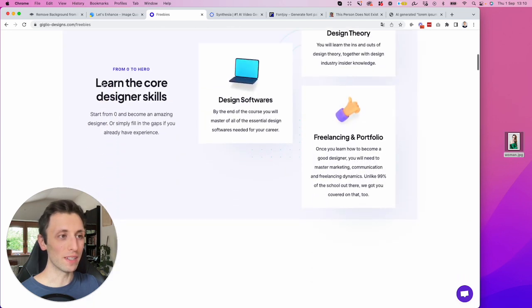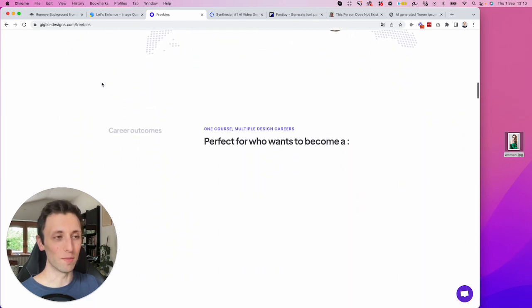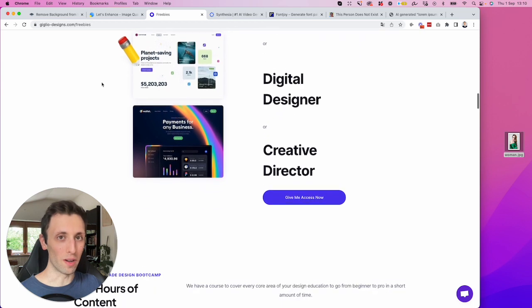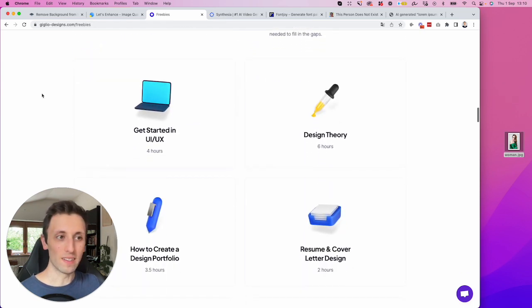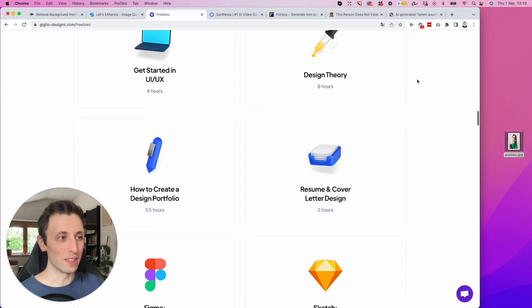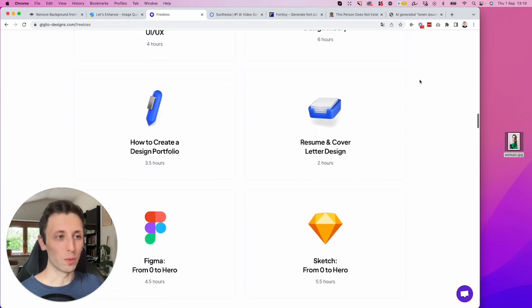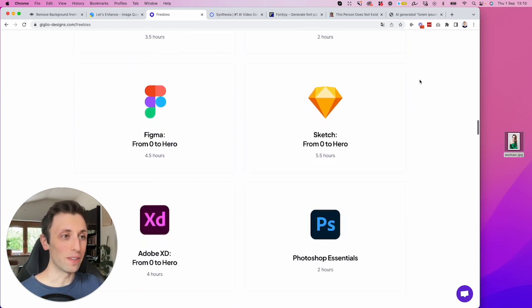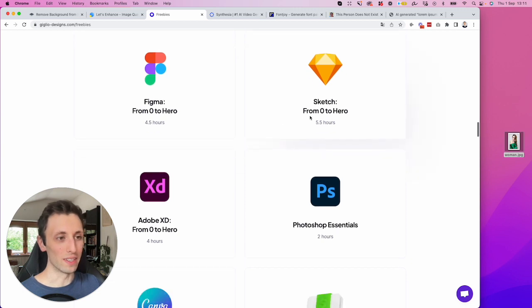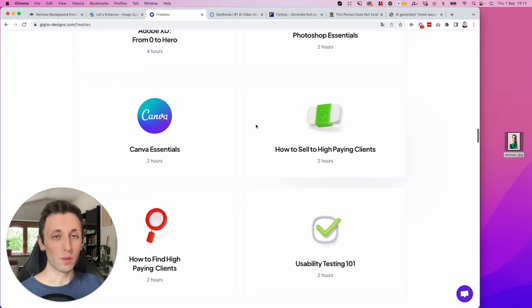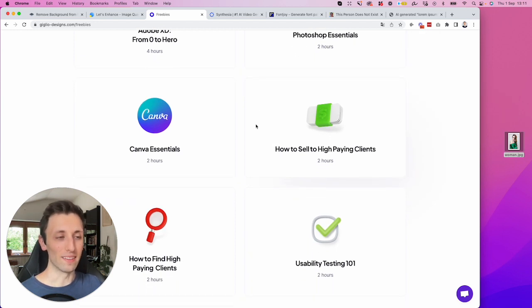And I'm giving all of my courses for just nine bucks, which is over 40 hours of content and courses, which range from getting started in UI UX design, design theory, how to create a design portfolio, an entire training series on Figma and entire training series on Sketch, Adobe XD.